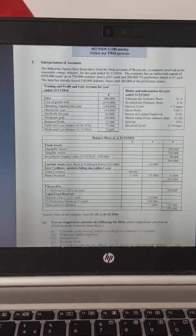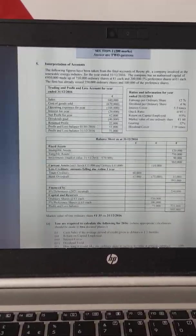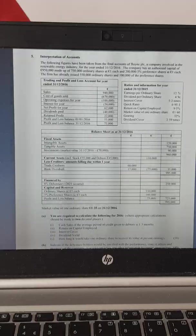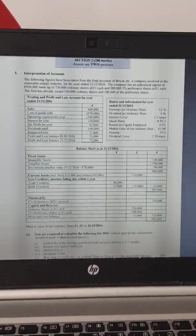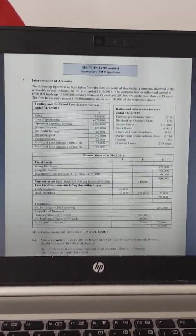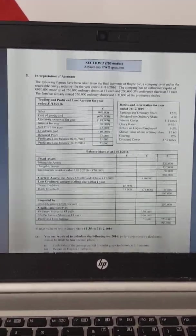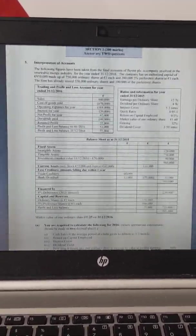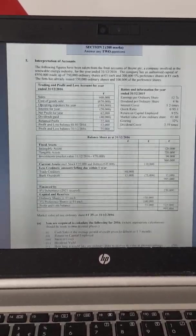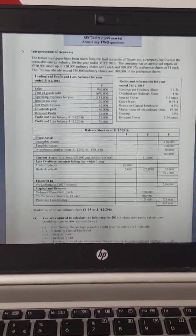The question was: how do I calculate dividends? More specifically, how do I calculate preference dividends and how do I calculate ordinary dividends?